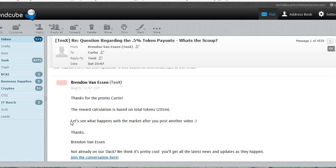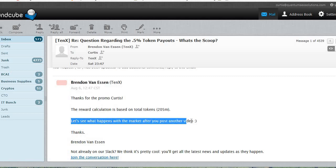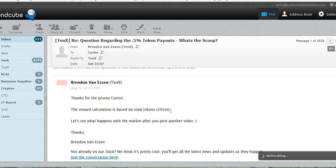The reward calculation is based on total tokens. And then he says, jokingly, let's see what happens after I post another video. So yet again, I made another mistake, but I'm glad I'm going through all this and I'm glad I've got some really smart people who are watching these videos and asking the questions. And then I'm turning around and going back and asking the questions.